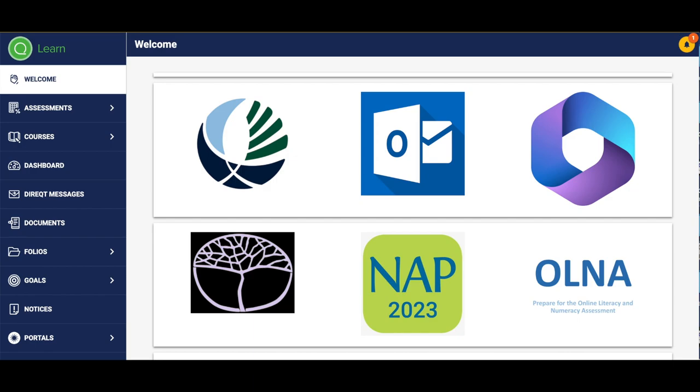First of all, when you have an assessment and you have to upload a document, the first thing you need to do is navigate from the splash page to assessments.